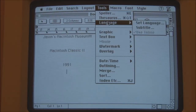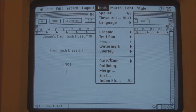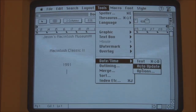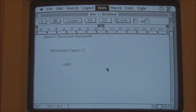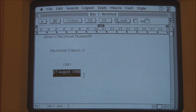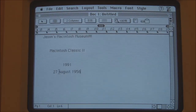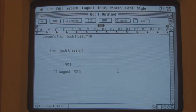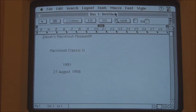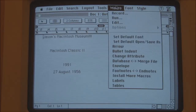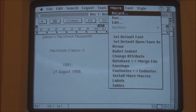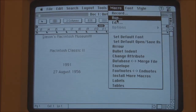Spell check the document. Date and time — yes, that's what the Mac thinks the date is: August 1956. Not entirely accurate. We can also record macros — very good.